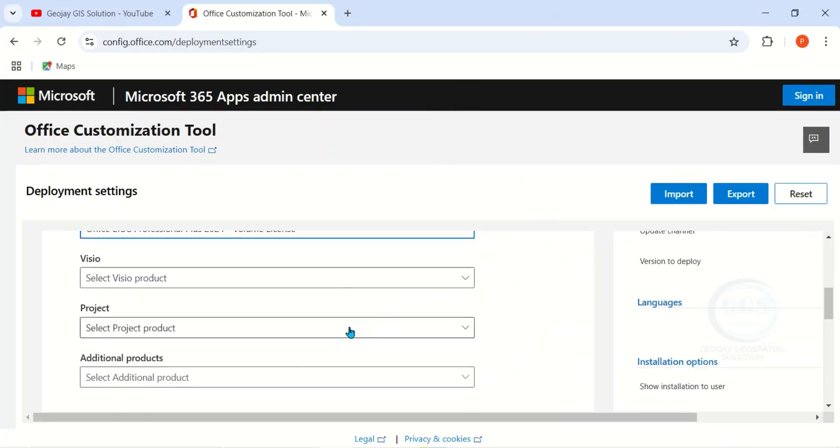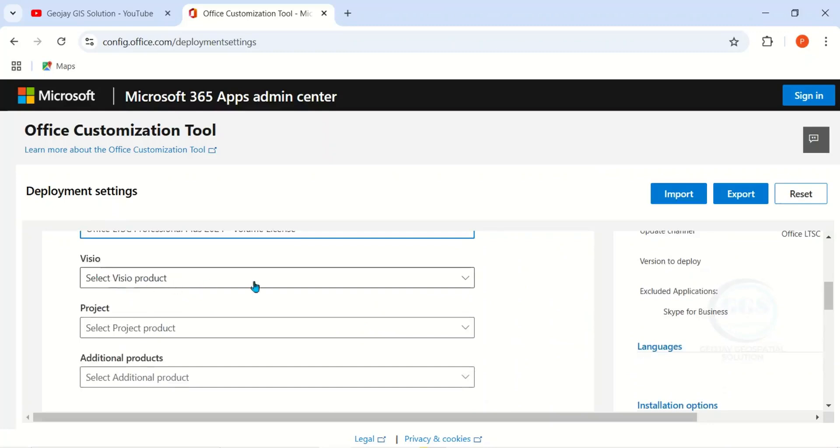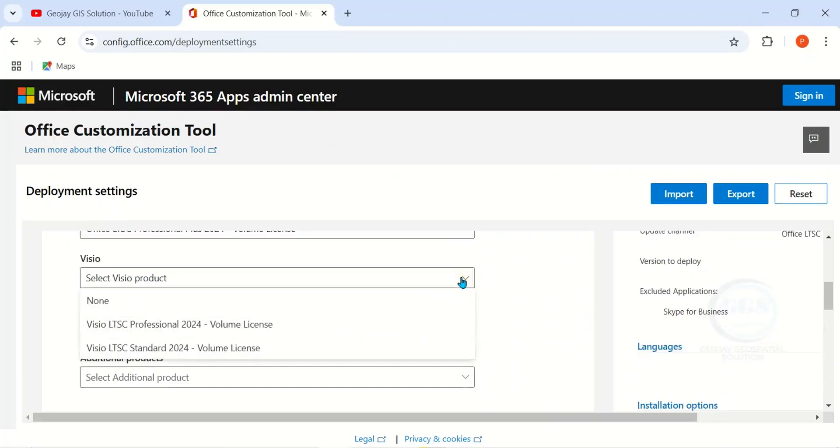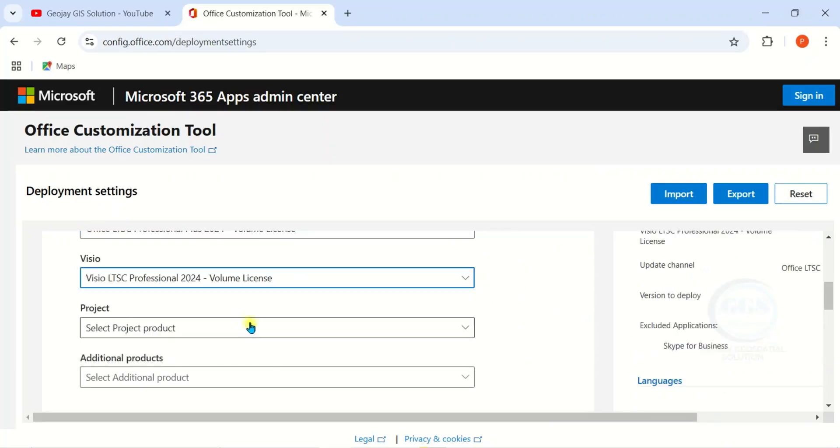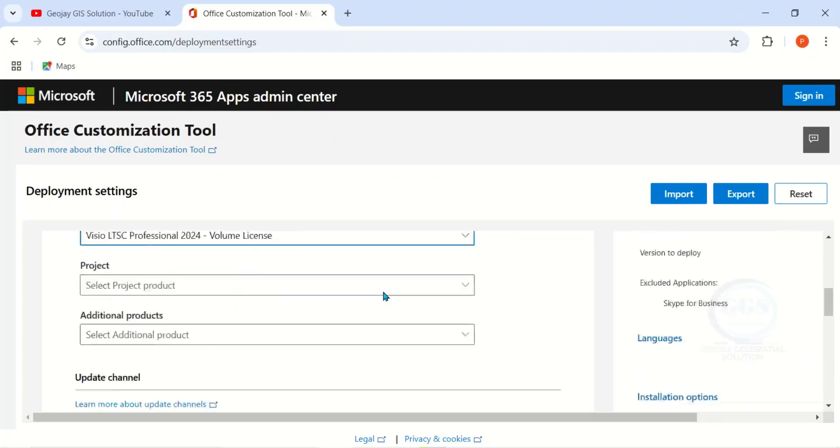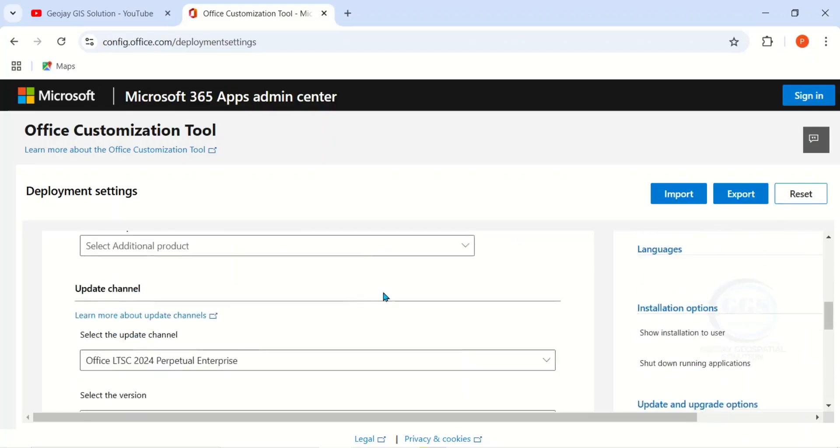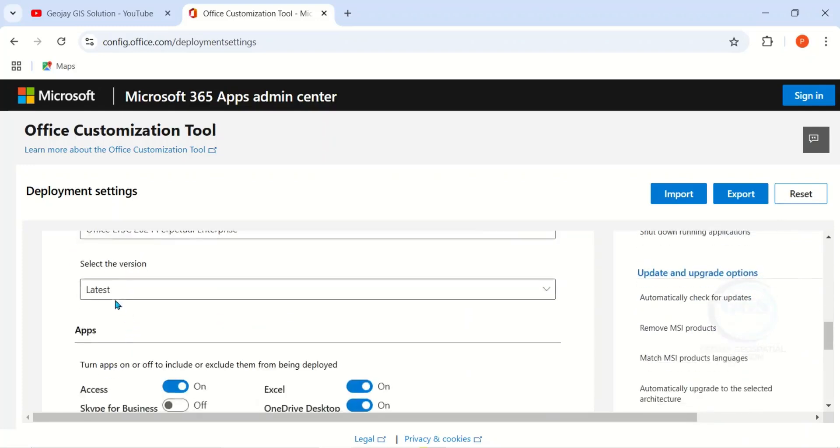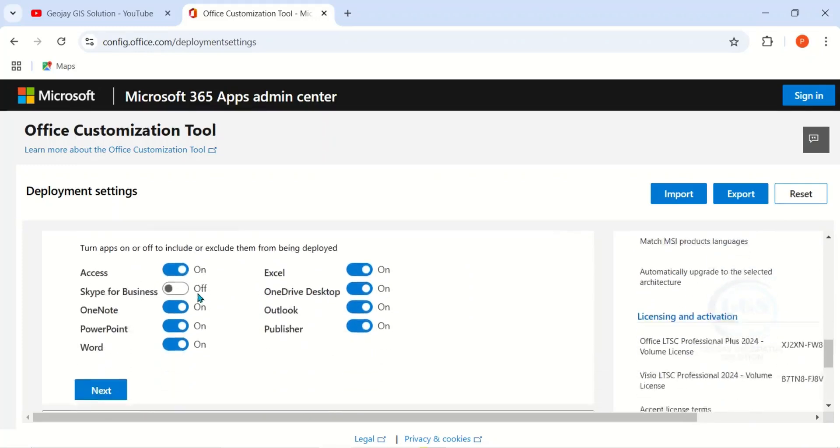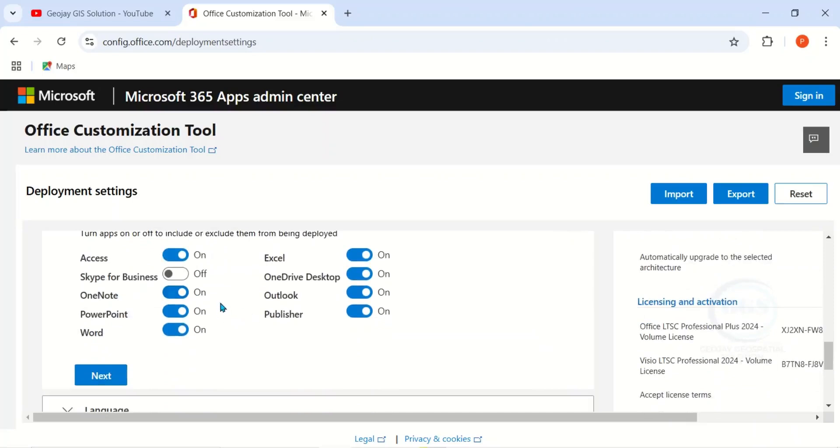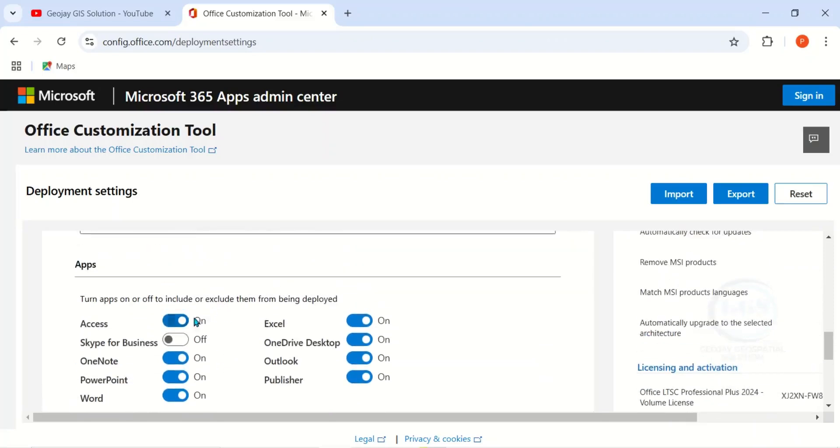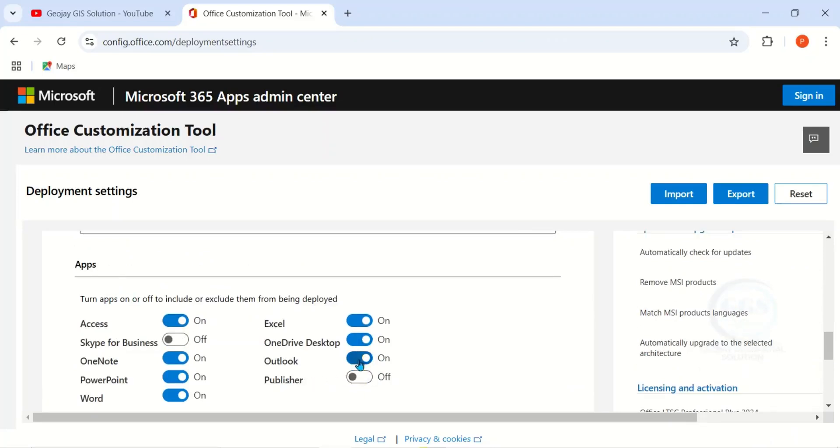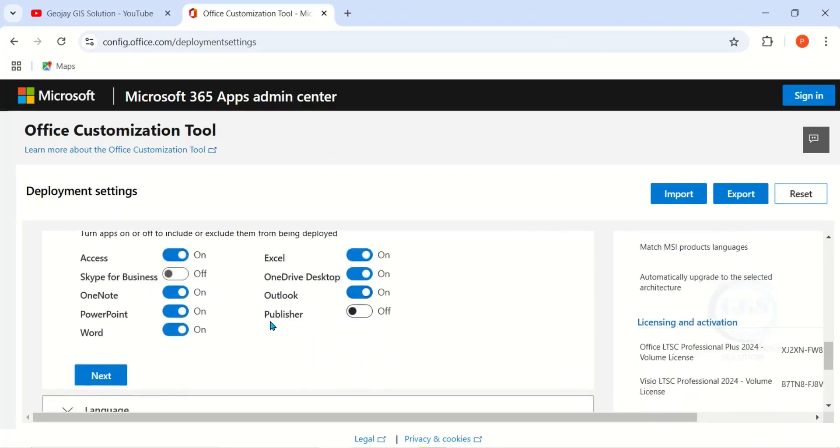Then if you want Visio, you can also select it. I want it, so I'll click here and choose Visio LTSC Professional 2024 Volume License. Then scroll down. Here under Apps, anyone you don't want you can uncheck it. Like here, I don't want Publisher, I'll just uncheck it. Then click on Next to move forward.